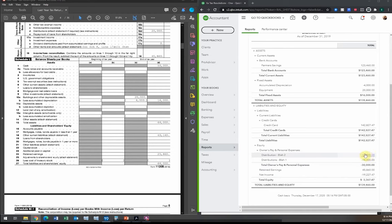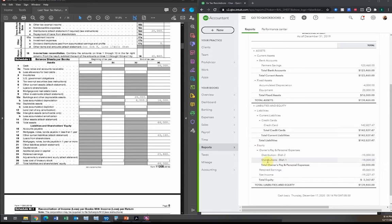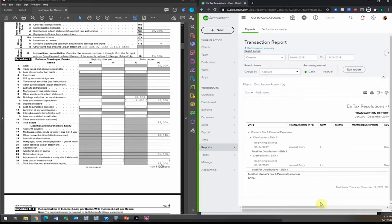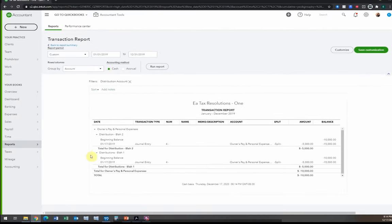The next step is to check distributions. Each year, distributions should be closed out against retained earnings at the beginning of the following year. Our books show $30,000 in distributions — $15,000 for shareholder one and $15,000 for shareholder two, with 50/50 ownership. But when we run the report for 2019, we see only $5,000 per shareholder. The $15,000 figure includes distributions from prior years that should already be in retained earnings.